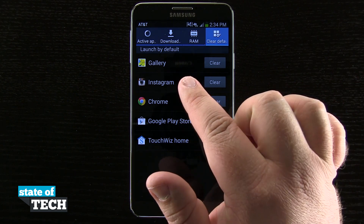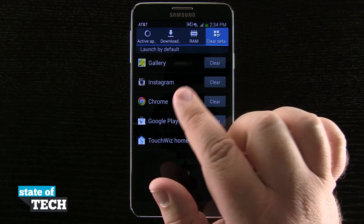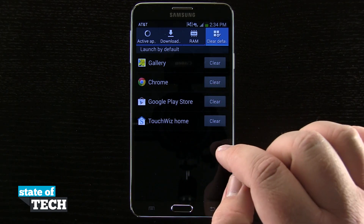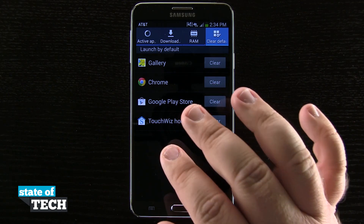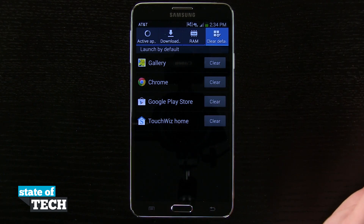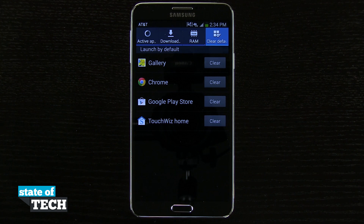Let's say whenever I click on an Instagram link, I'd rather it open in Chrome than Instagram. All I have to do is tap clear here. And the next time I tap on an Instagram link in another application, it's going to ask me what I'd like to do with that link. Then I can go ahead and tell it to open in Chrome, open in Instagram, or another application that it provides me with.